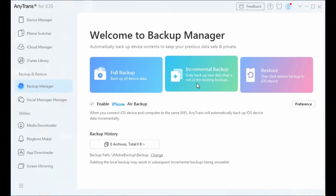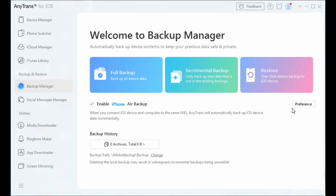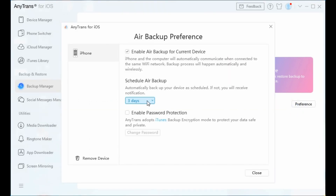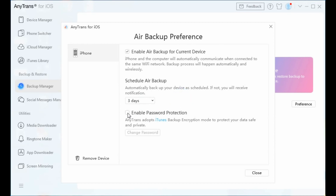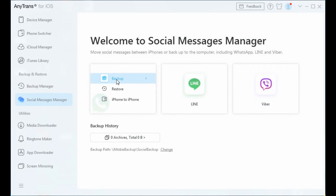Full Backup makes a backup of all data and files in entirety. Incremental Backup backs up only the changed or added data based on the previous backup. Restore allows you to one-click restore a backup to your device. AnyTrans also offers an Air Backup option that backs up your iPhone automatically, wirelessly, and silently. You can schedule Air Backup frequency from one day to a month and enable password protection.